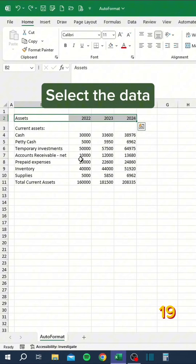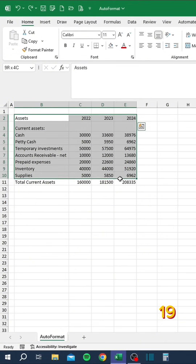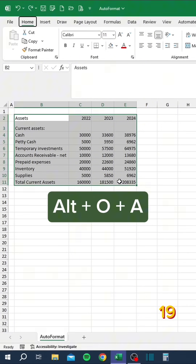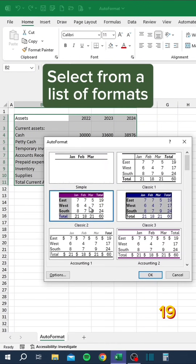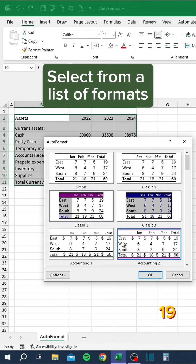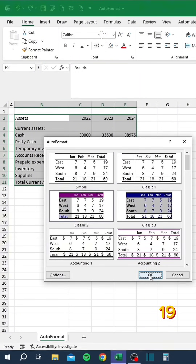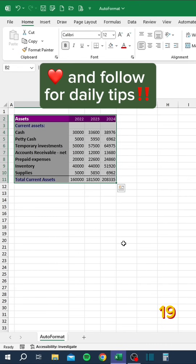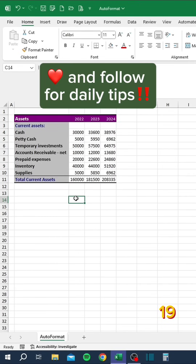Stop formatting like this. Select the data, press Alt+O+A, and select from a list of formats.